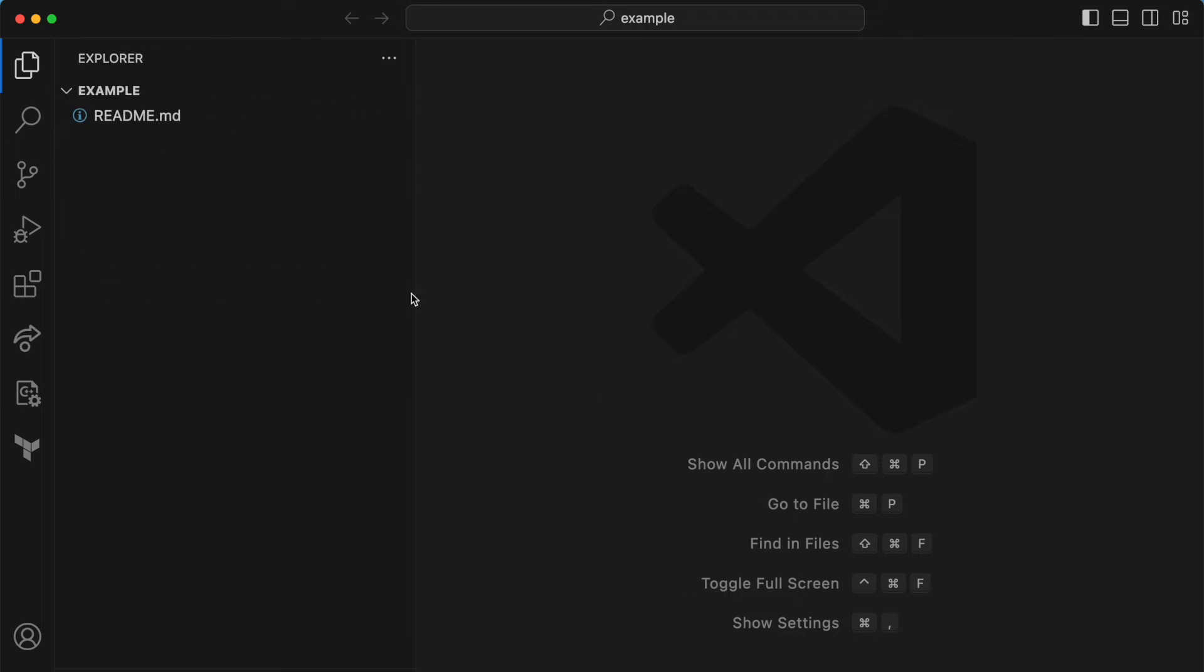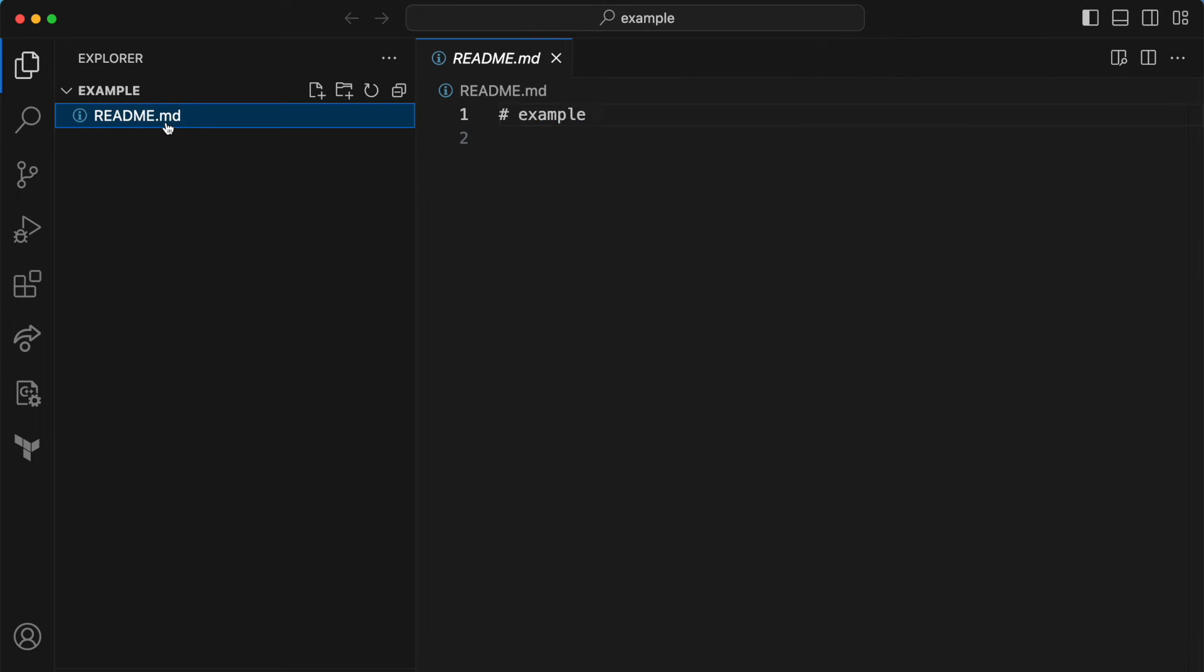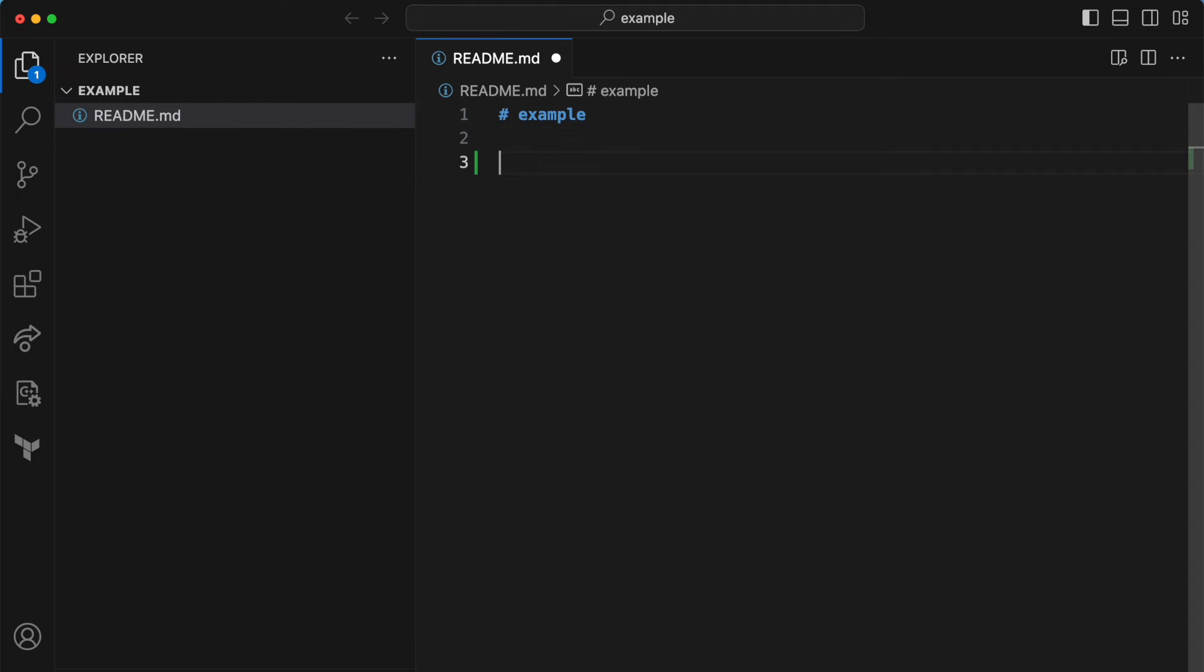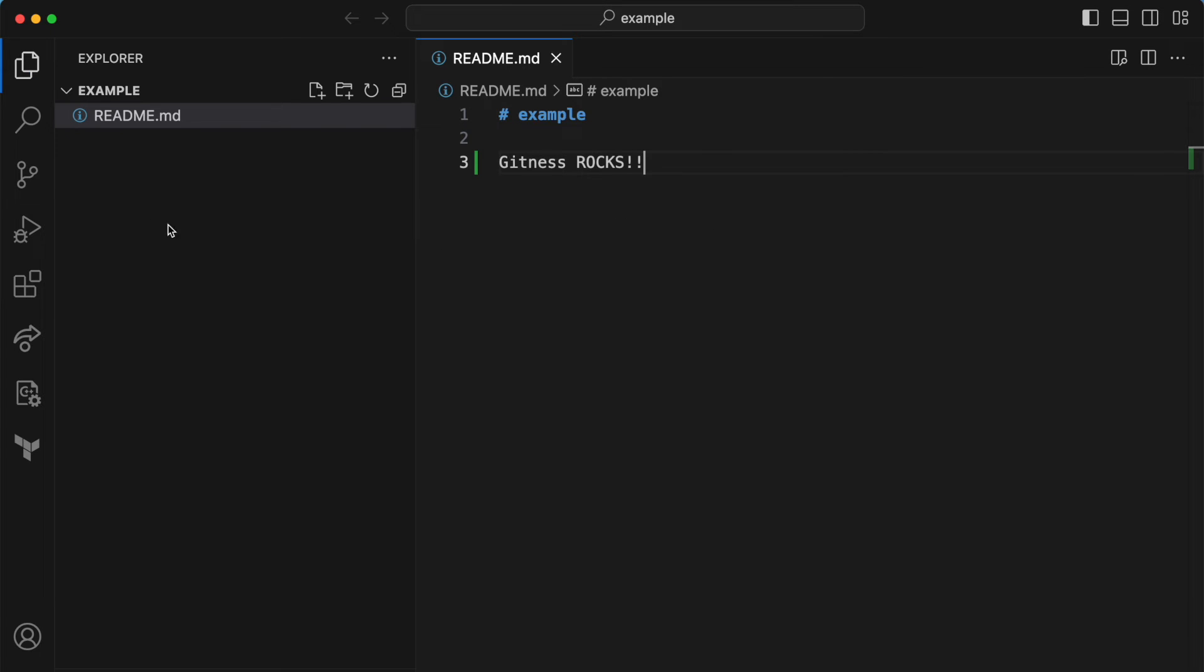And there we go, we cloned our repository. So here's a readme file. So we'll make a simple change here. Gitness rocks. So we'll save that.